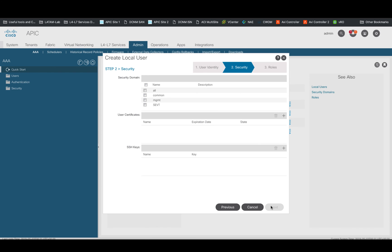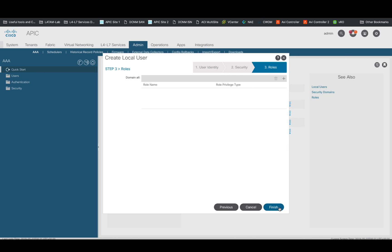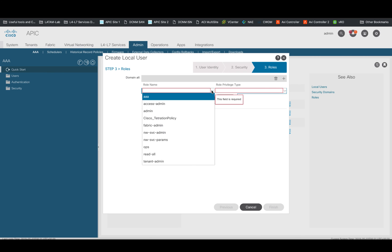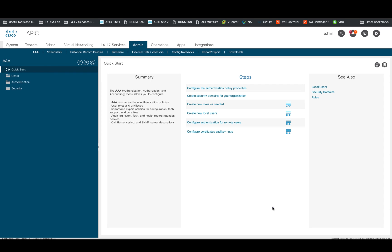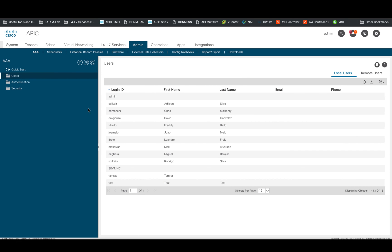Second, you can optionally assign this user to a specific tenant within your ACI fabric or provide that user with visibility across all tenants, like in our case. And third, specify which role you want that user to play. In our case, we will grant admin read write privileges. That's it.